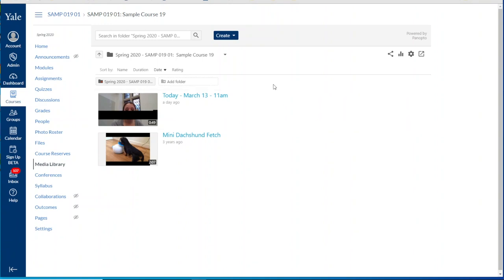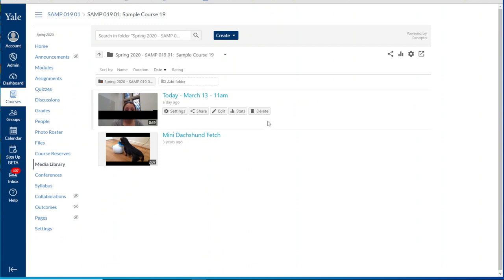It's worth noting that only one assignment folder can be created per media folder. If you would like to create several assignment folders you would just need to create subfolders within your Media Library.